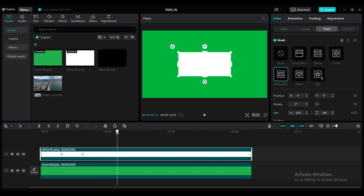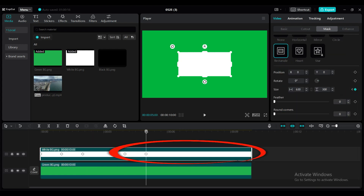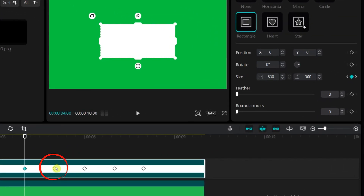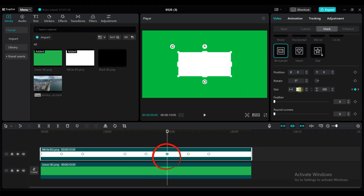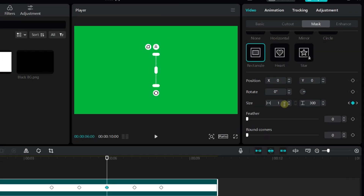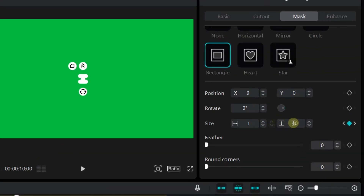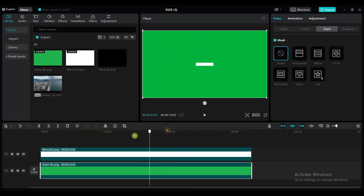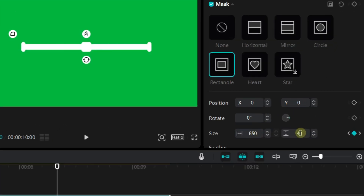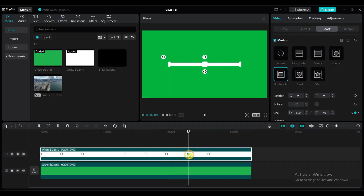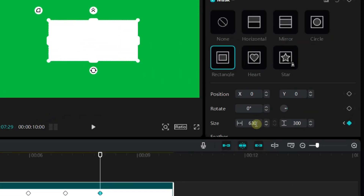Add 5 keyframes to size at 4 seconds, 5 seconds, 6 seconds, 7 seconds, and 8 seconds duration. At 5 seconds duration, set the height value to 40. At 6 seconds duration, set the width value to 1 and the height value to 40. At 7 seconds duration, set the width value to 850 and height value to 40. At 8 seconds duration, set the width value to 850.